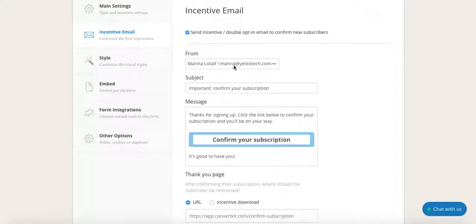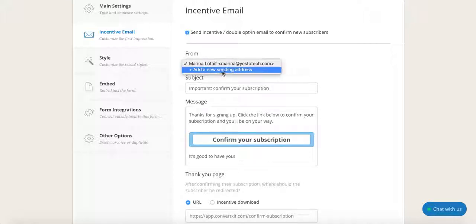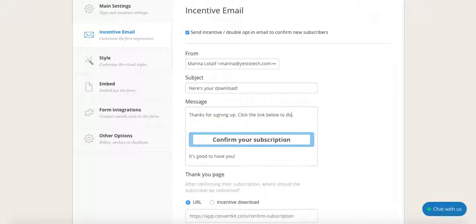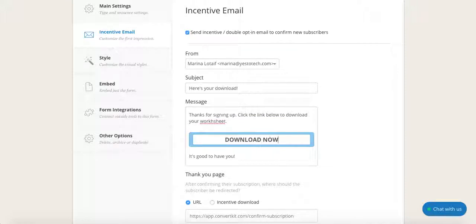So if I want to send it from my business email, which is correct, or I could add another sending address just by clicking over here. You can change the subject to here's your download, and you can change the message — so click the button below to download your worksheet. You can customize all of that.